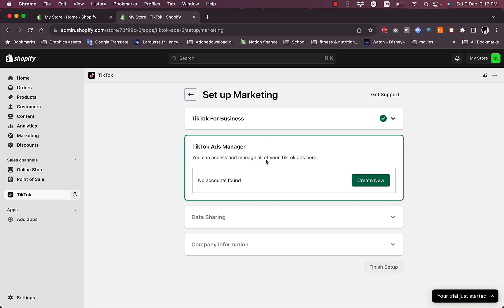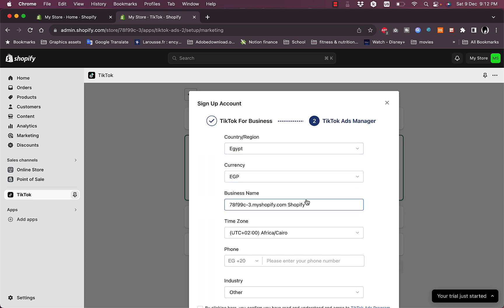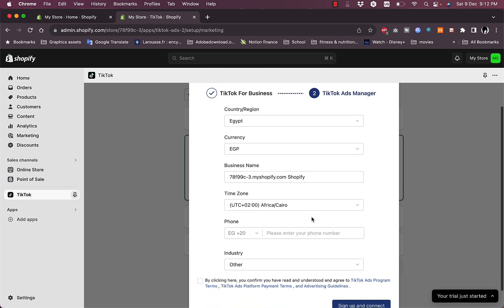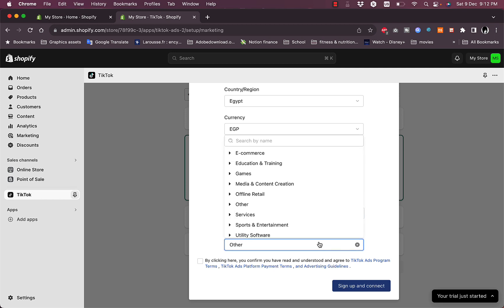Here you can access and manage all your TikTok ads. You need to connect a new TikTok Ads Manager. This is the next step. My country, it detects that my country is Egypt, so the currency is in Egyptian pounds and the business name here it generates. For the time zone, it'll ask you to enter your phone and select your industry.